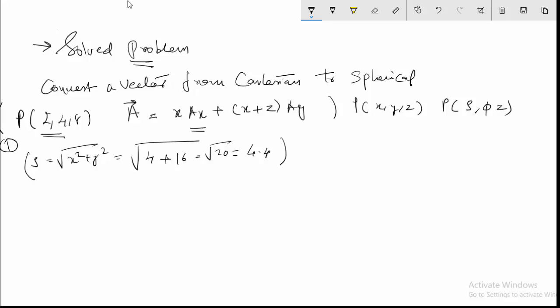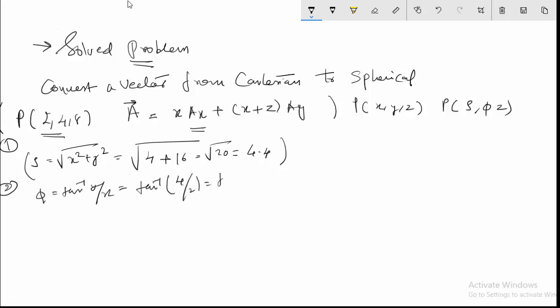The second step is to find φ, which is equal to tan⁻¹(y/x), which equals tan⁻¹(4/2) = tan⁻¹(2). So φ comes out to 63.43 degrees, and this is the value of φ we have found.